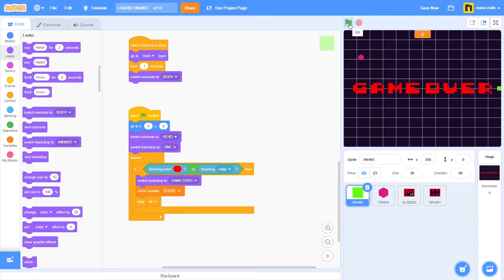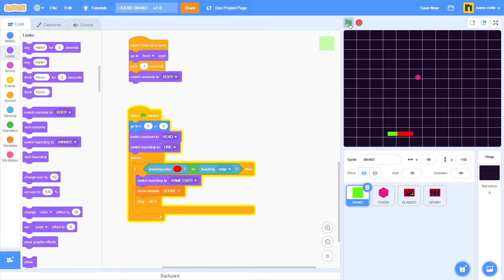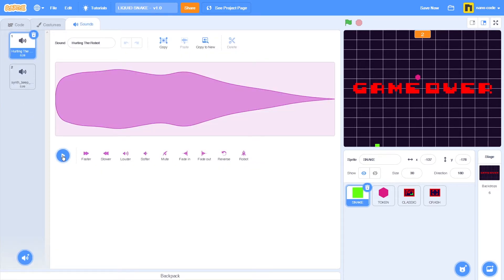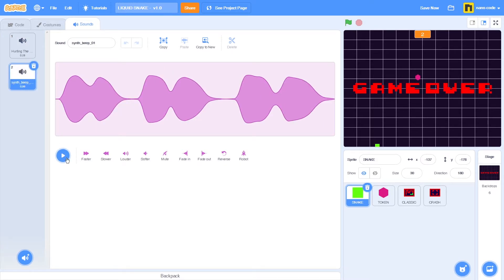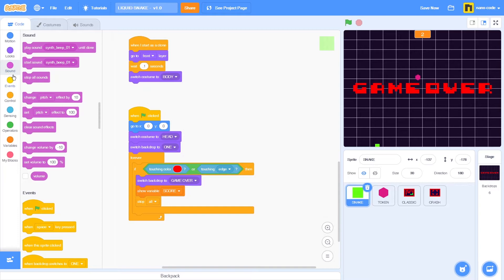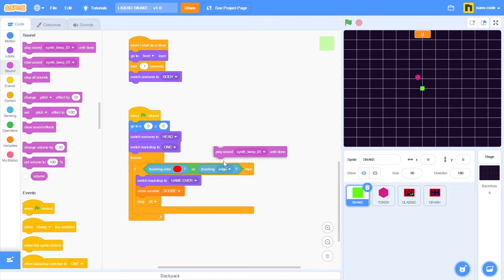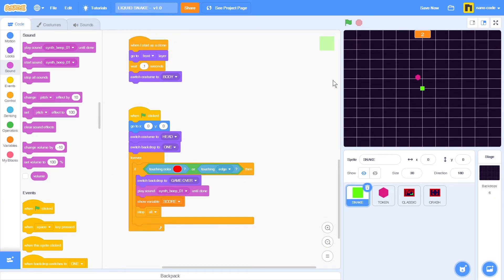Let's start a new game to see if this works. We have a clear stage, we can score a few points, and if the game stops we get the game over backdrop. Now I'd also like to add a sound effect for game over. Let's go to sound — in the sounds tab I can see two sounds. I want to use the one called synth beep 01.